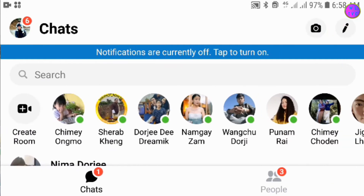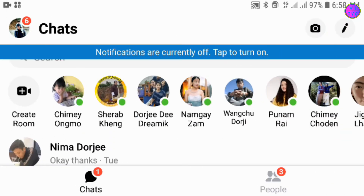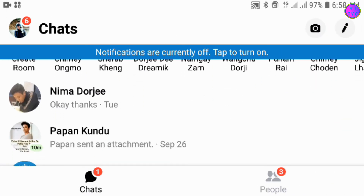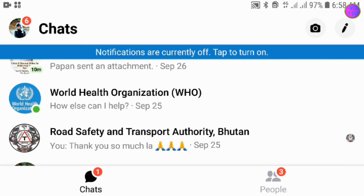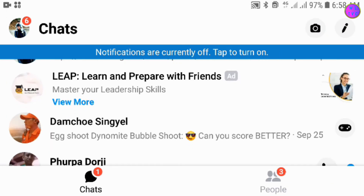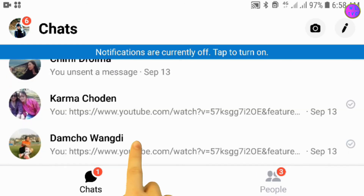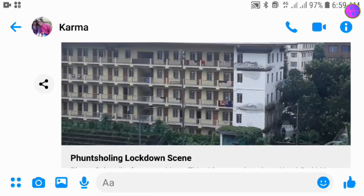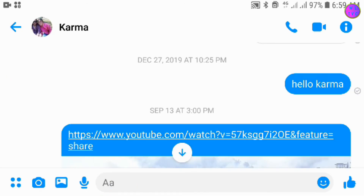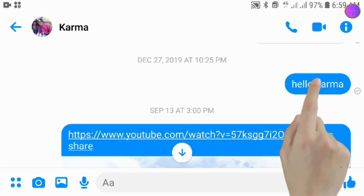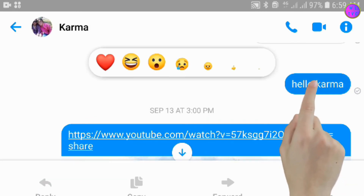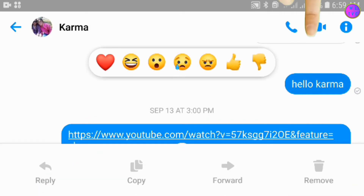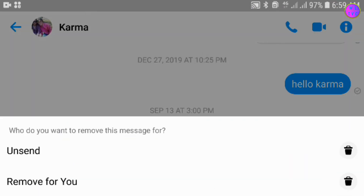Let's go to Messenger. These messages had been sent so long before, however we can see here we still have the option to unsend the messages.